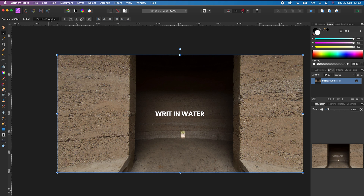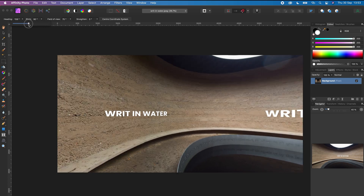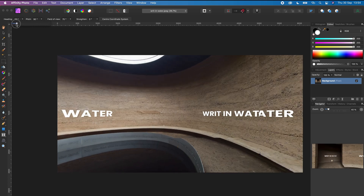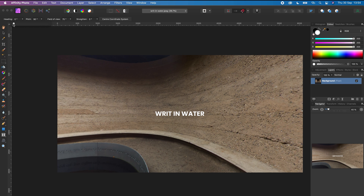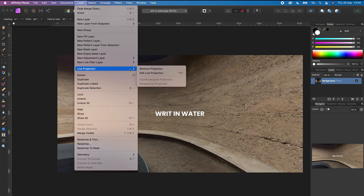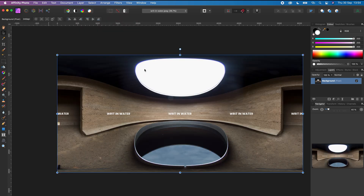Now when I look around the 360 photo, the text has been merged all around it. The next step is to export your 360 photo. Go to layer, live projection, remove projection. Here you can see the final 360 photo with the text merged.